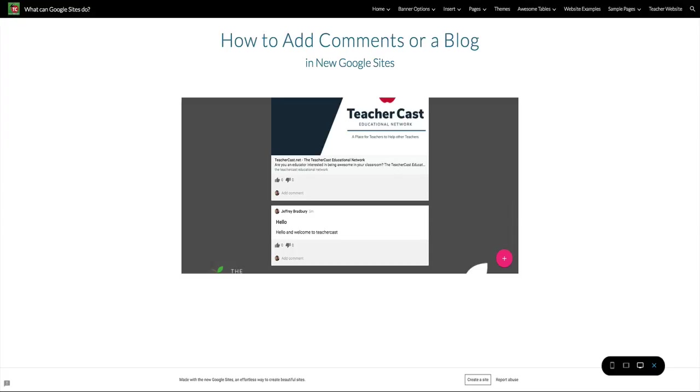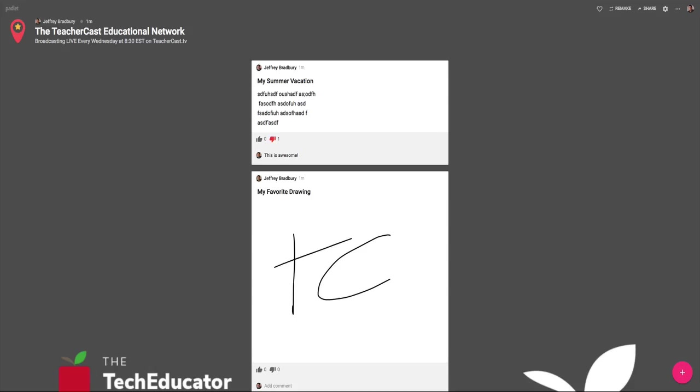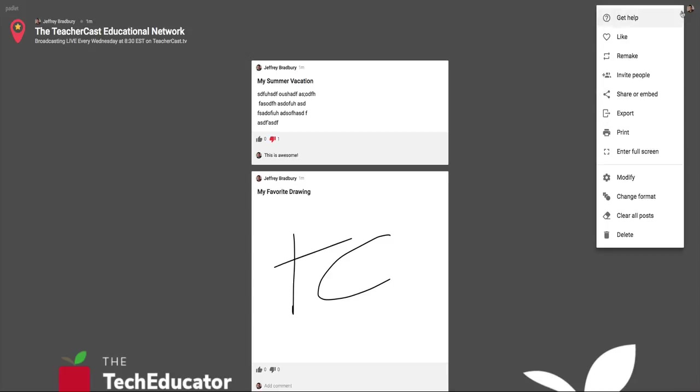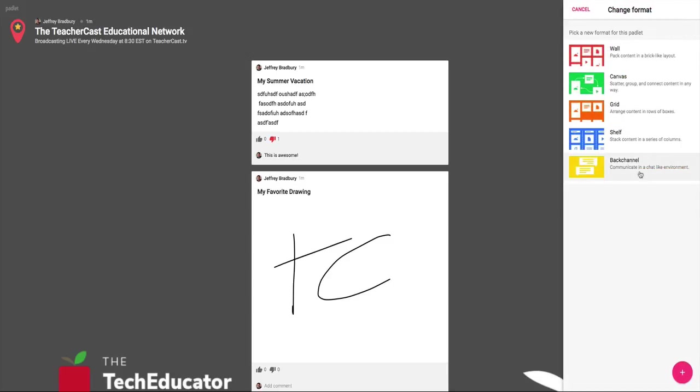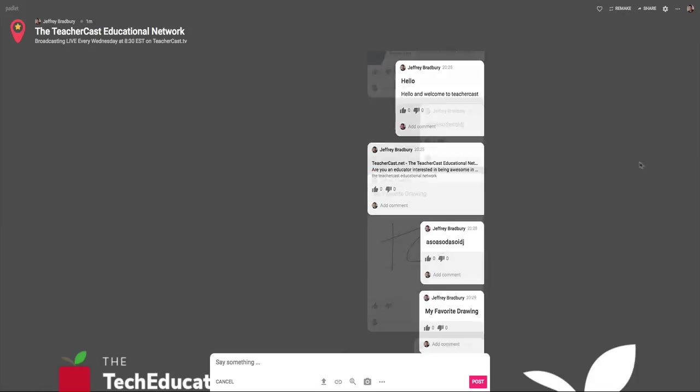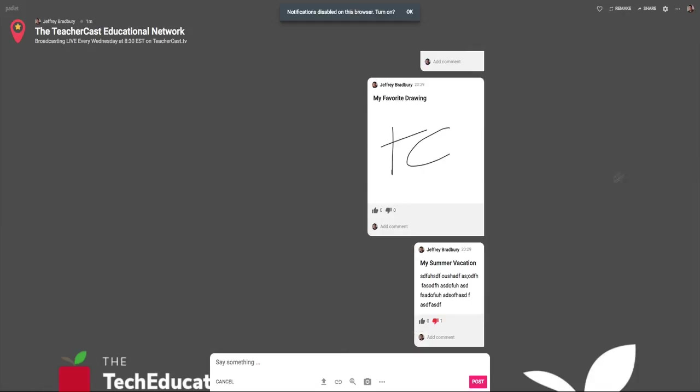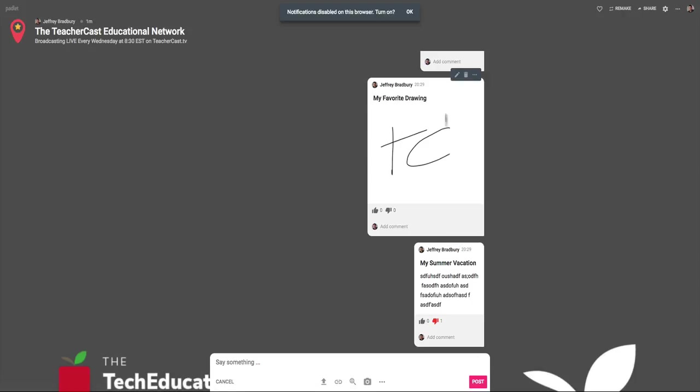But I want to throw one more option in here. You see, if I come down here to the three dots and I hit Change Format, I'm now going to change this into a back channel. So this is a great place for adding comments. Now you'll see all of my posts have come over here onto the right side. If I was working with other people, their comments would come on the left side. So in other words, you have this dialogue back and forth. Now instead of the plus sign on the bottom right, I can now say something here.